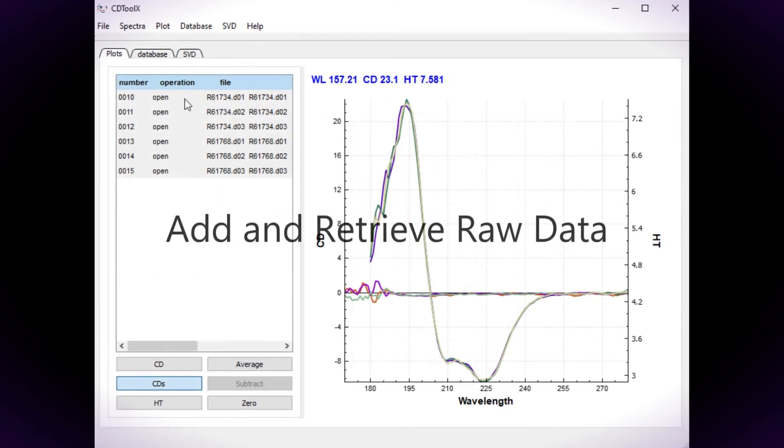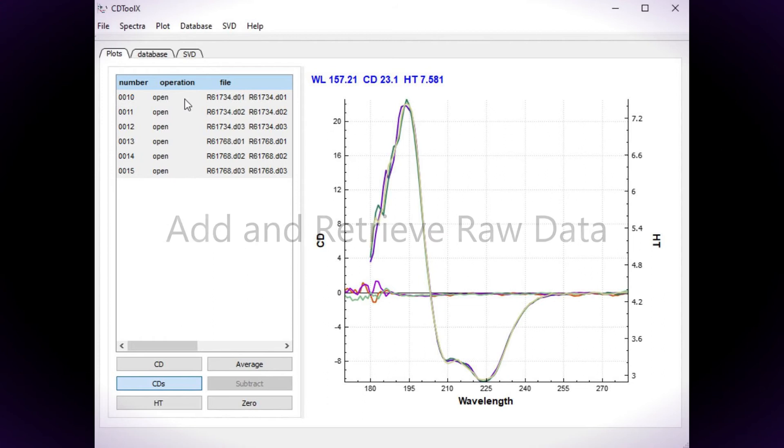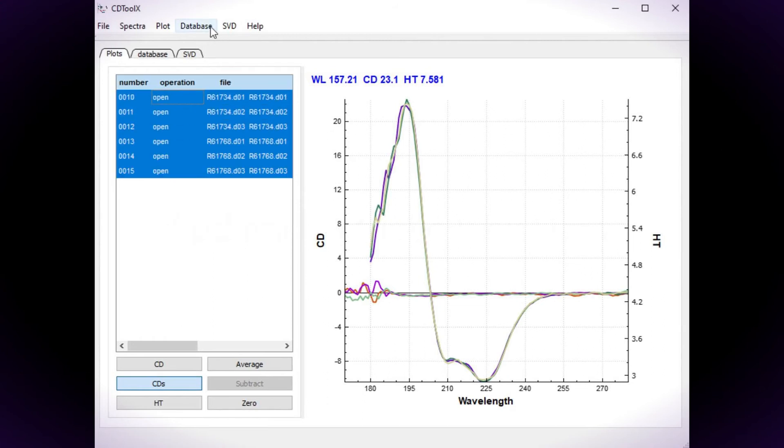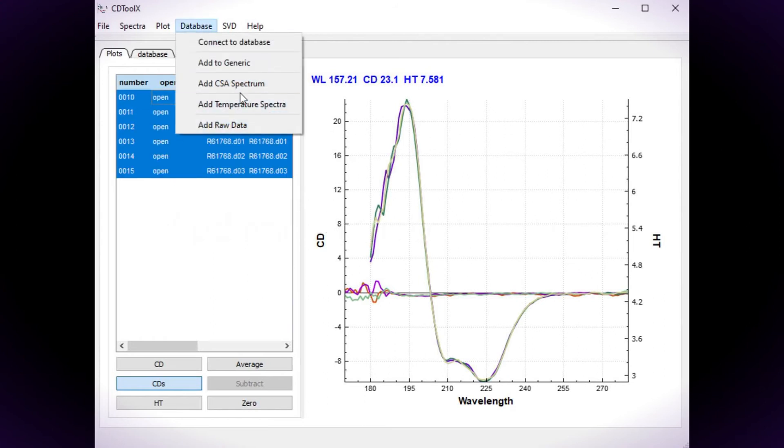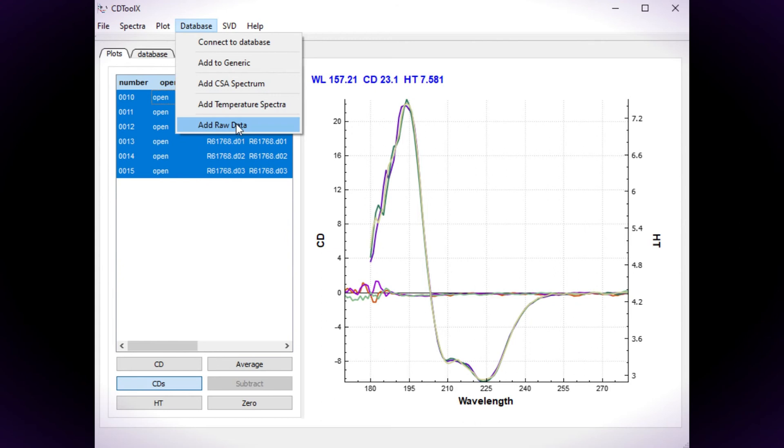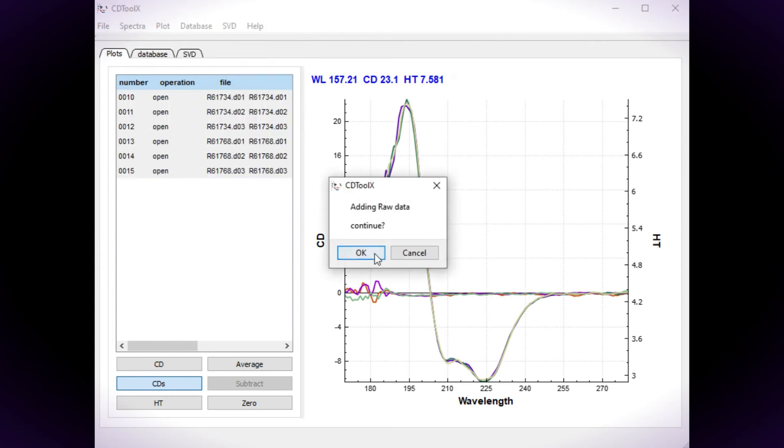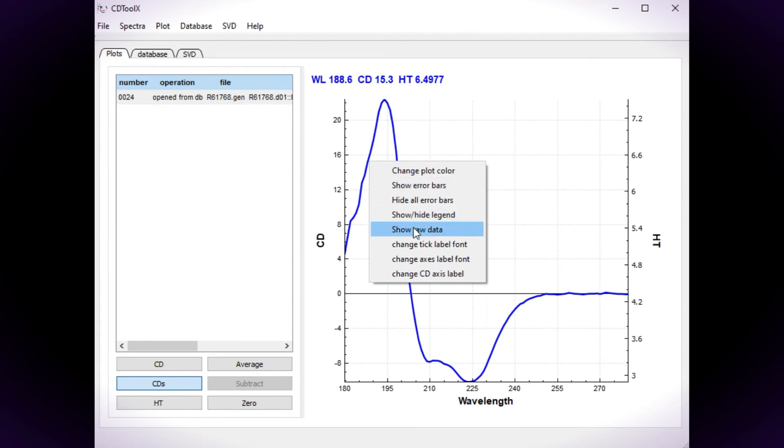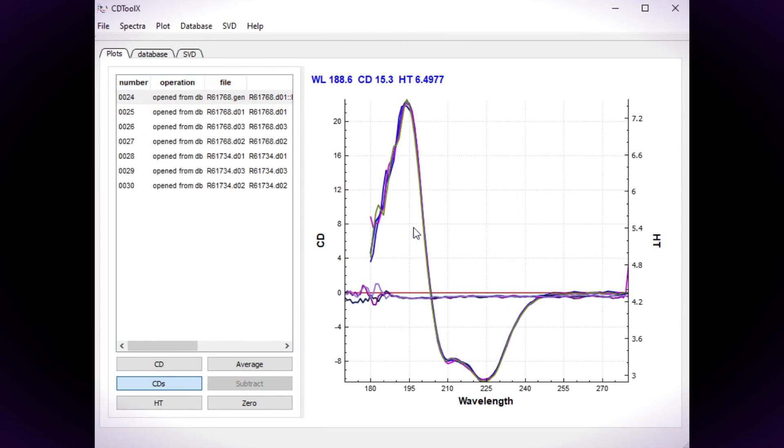The raw data, i.e. the repeat sample and baseline scans, can also be added. Select the data and choose Add Raw Data from the database menu. To view the raw data, right click on a spectrum in the plot window and choose Show Raw Data from the menu.